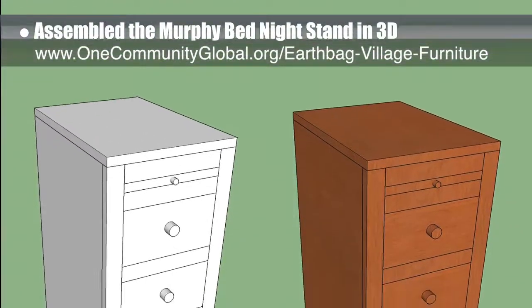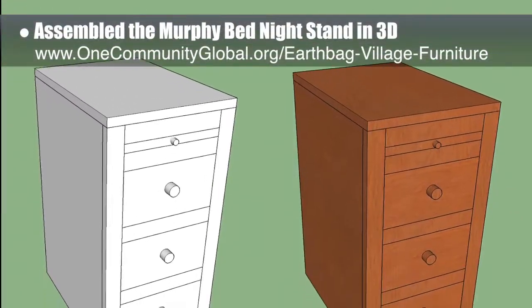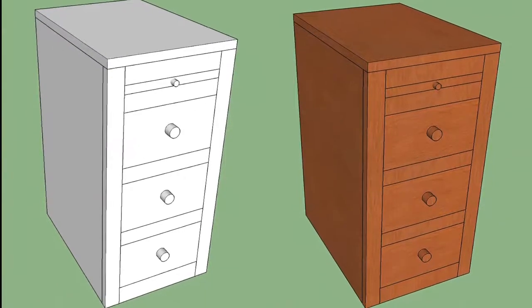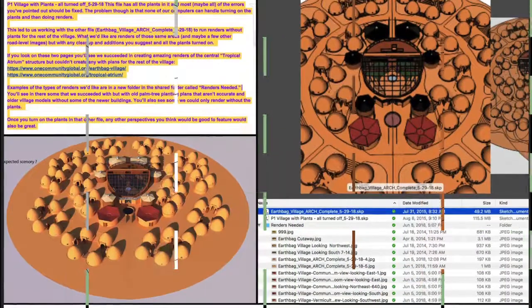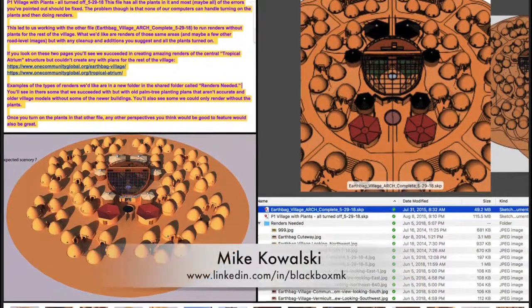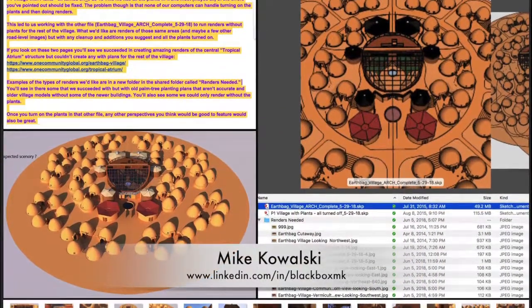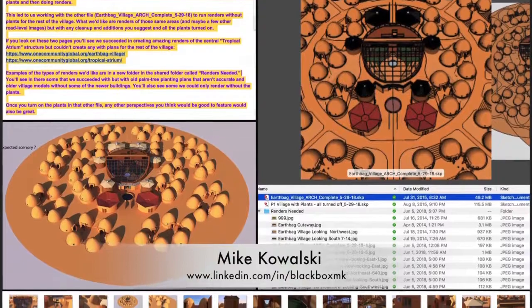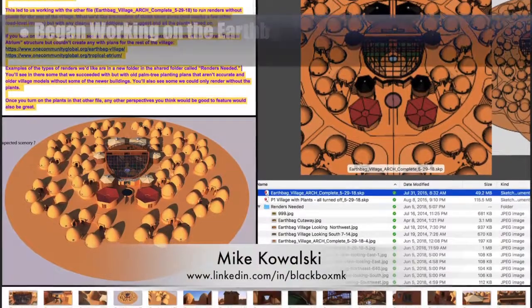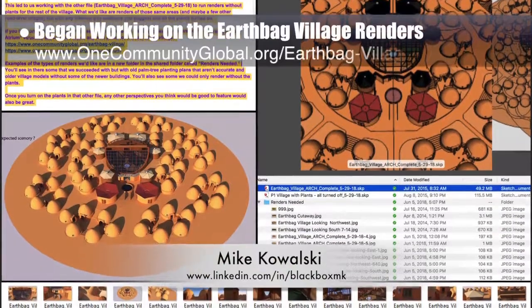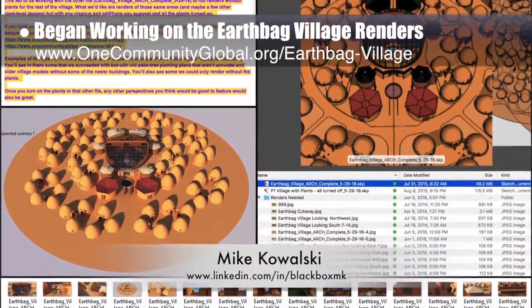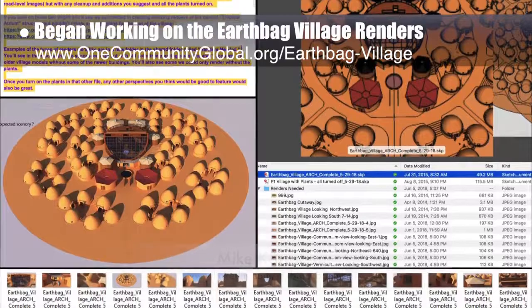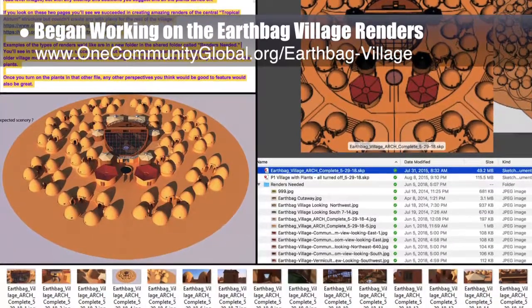Mike Kowalski, game developer, finished his 11th week helping update renders that are too big for anything but a gaming computer. This week Mike started working on the earthbag village pod 1.